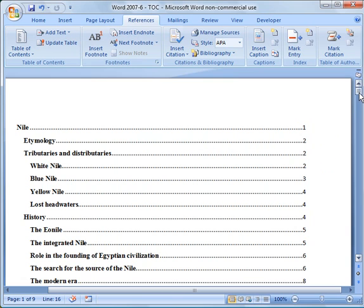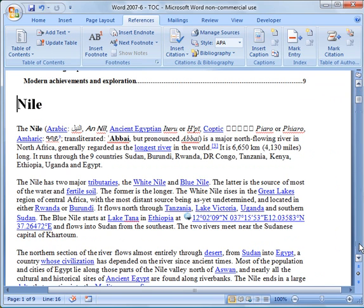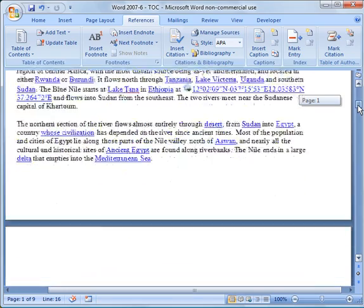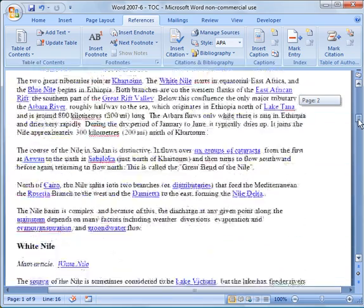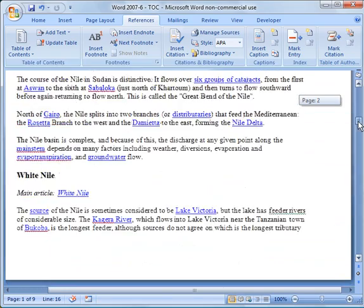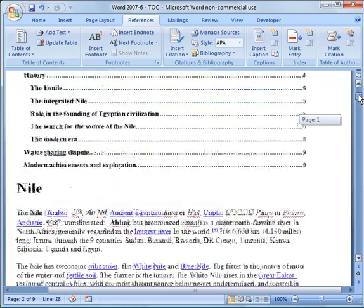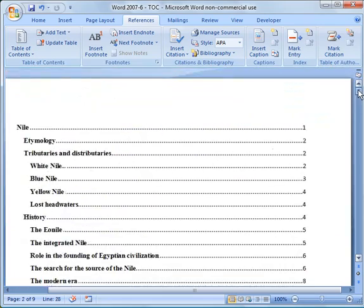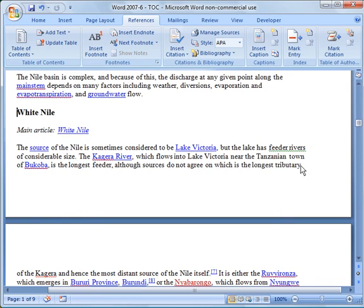So the nice thing about working with the table of contents is now I can go through here. And if I want to, I can work on the document. So now, for example, the white Nile is on page two, it looks like. So if I go here to that and now I have an option, I can hold down the control key and select the mouse. And it'll go straight to that section.